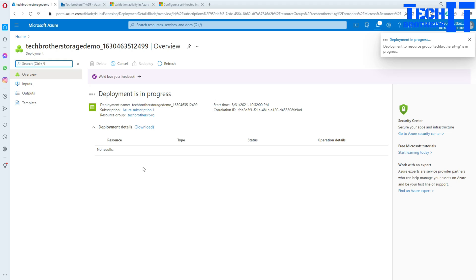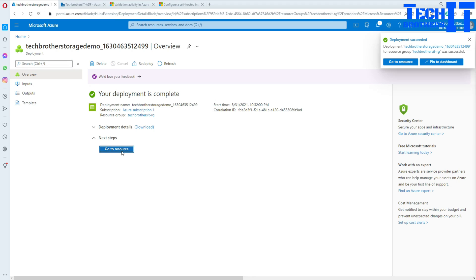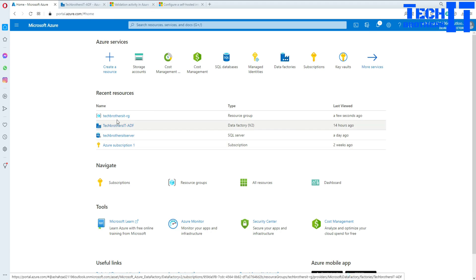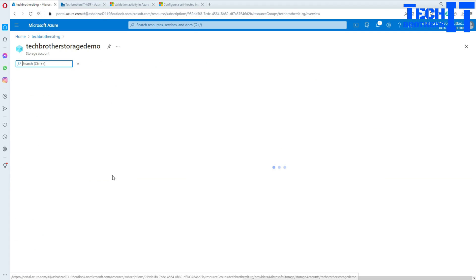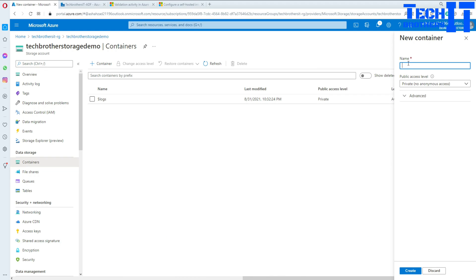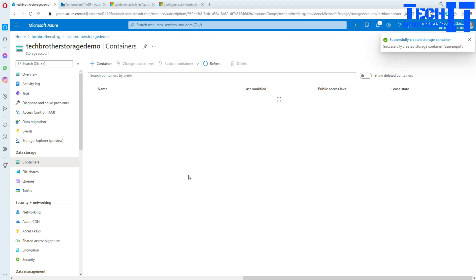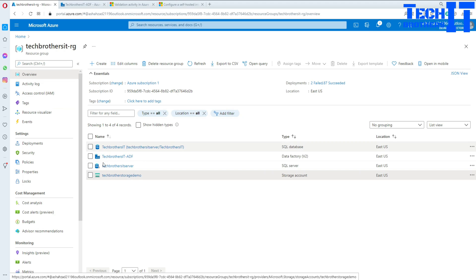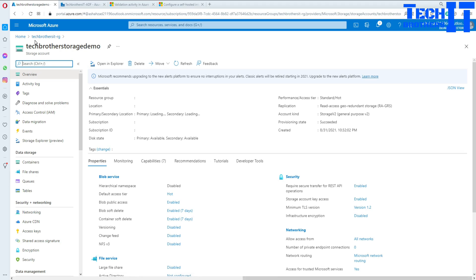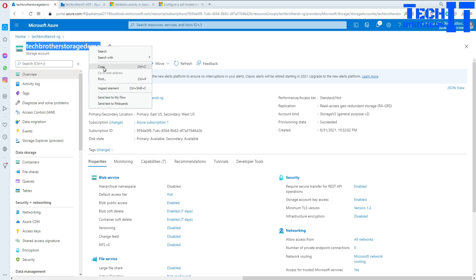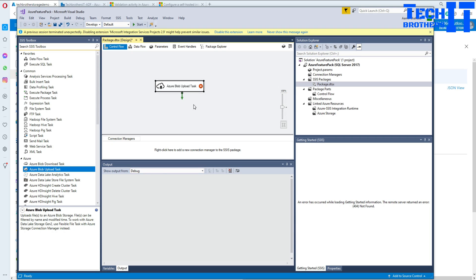Our storage account is going to be ready soon. Let's go to the resource, and here is our storage. Let me go to the resource group where our storage should be. Now go to Containers and create a container — I am going to call it Azure Input. Hit Create and now this container is created. It is an empty container. We need the storage account name and the container name. I am going to copy the storage name and go back to Visual Studio to configure our settings.